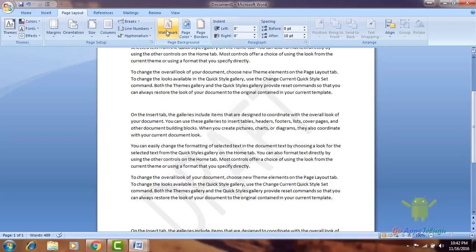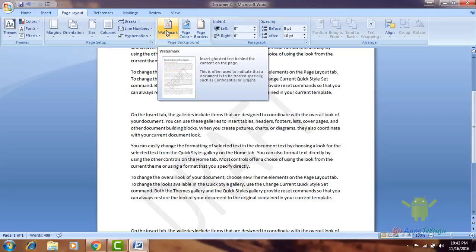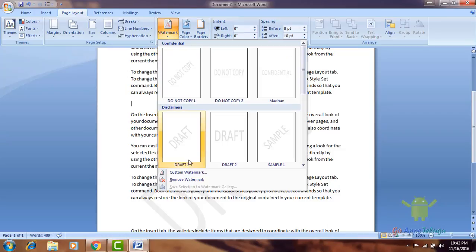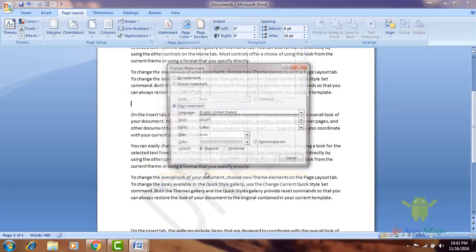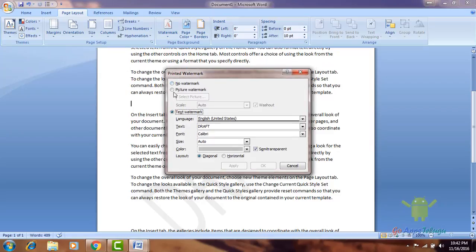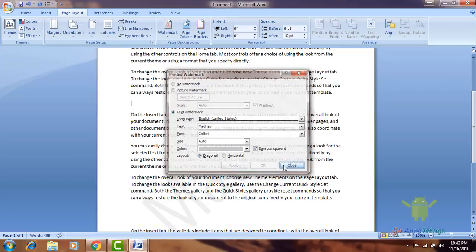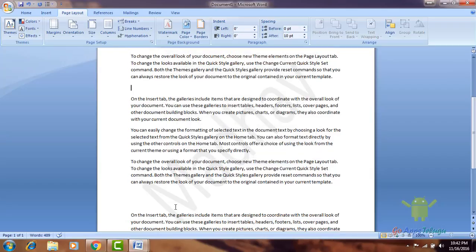If you want to create a watermark, if you want to create a custom watermark, click on the dialog box. If you want to create a text, you can select the font. Select the font, then apply and click on the background.